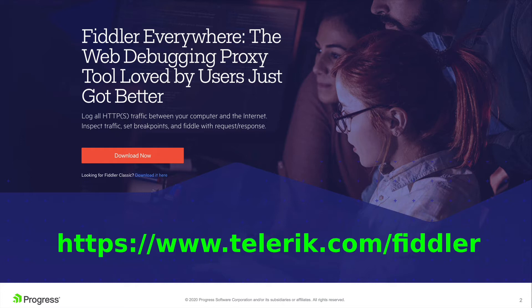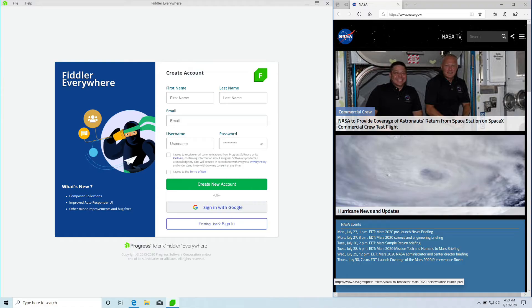Now that you have an overview of what Fiddler Everywhere is, let's deep dive into getting started with Fiddler Everywhere. Once you open Fiddler Everywhere on your Windows machine, the first thing you will notice is the account screen.